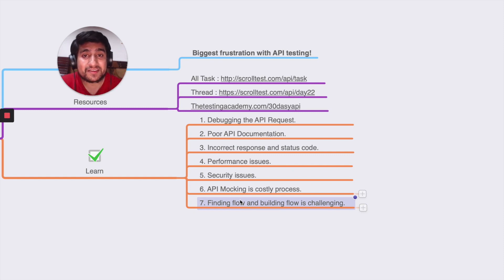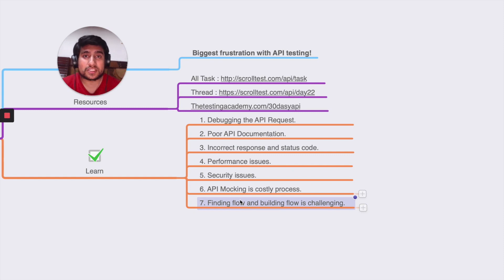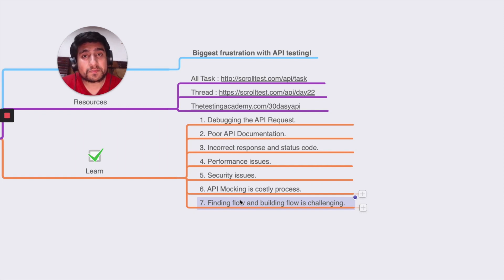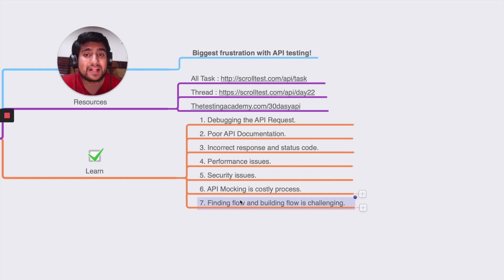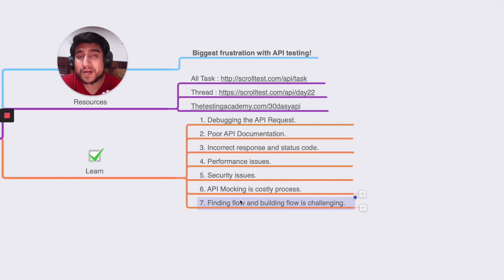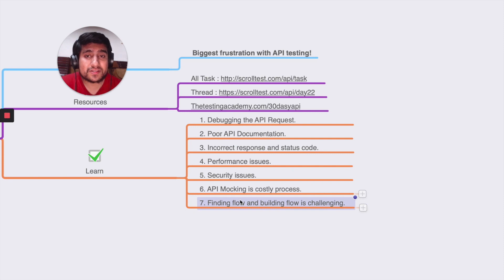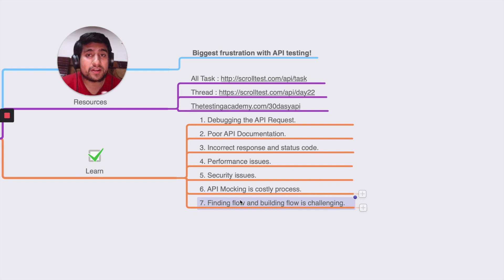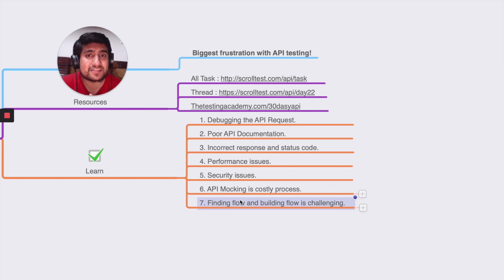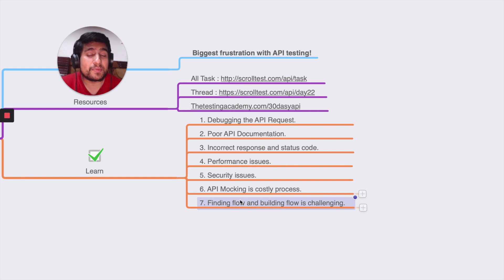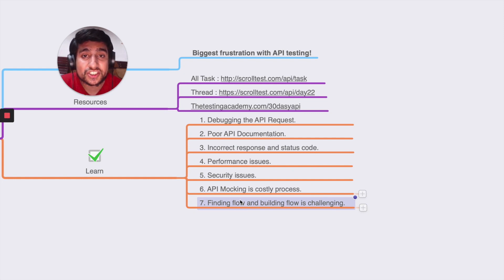If you're using Postman a lot, in the previous tutorial I explained you can use set request to null or handle it properly. If you're using Rest Assured, Pytest with Request, then you need to handle all the things - if you get invalid JSON, wrong JSON, no JSON, null JSON. These things you need to handle properly in your API testing frameworks. This is one of the biggest frustrations.